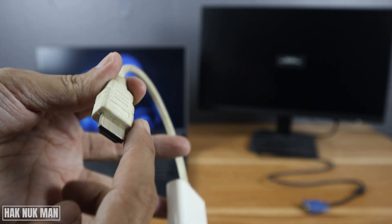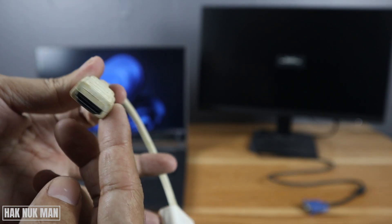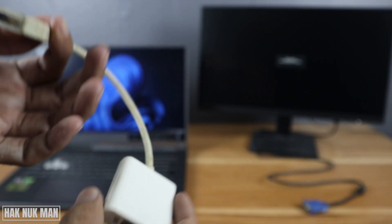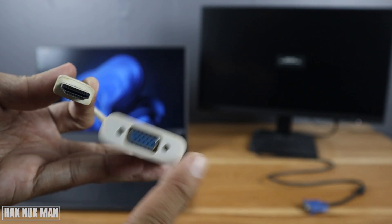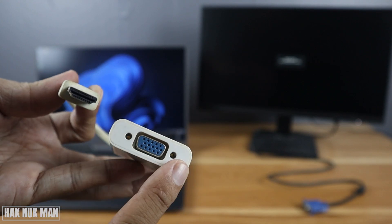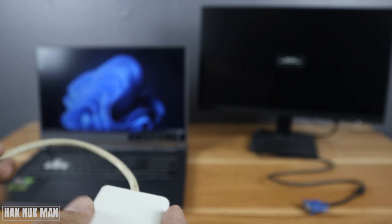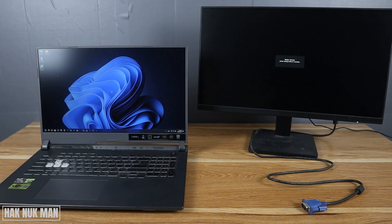This is the male HDMI connection that converts to the female VGA connection. Now let's try to connect it to the monitor.